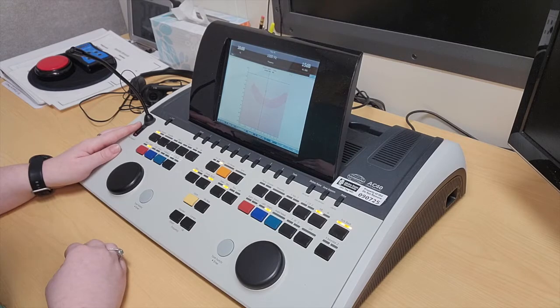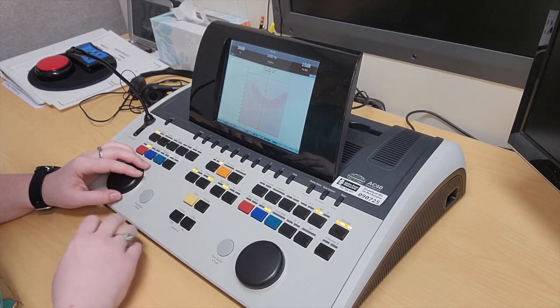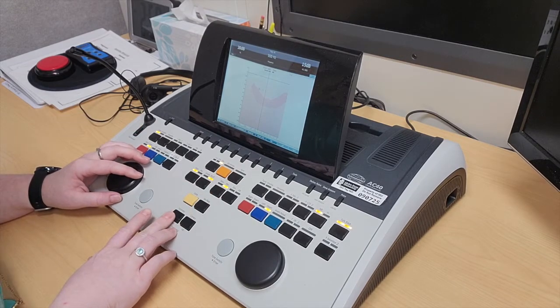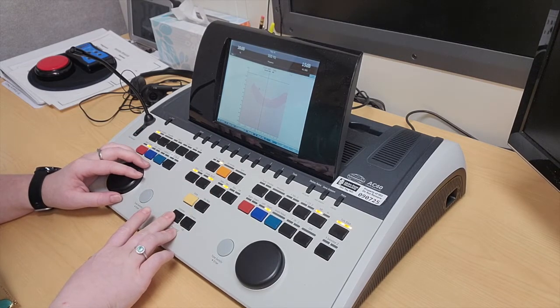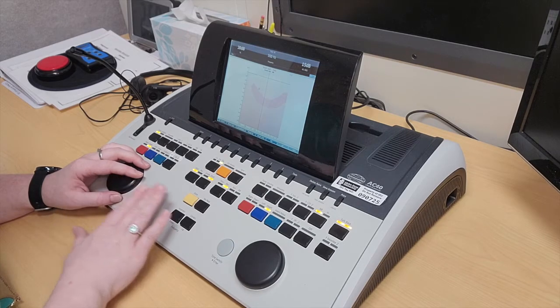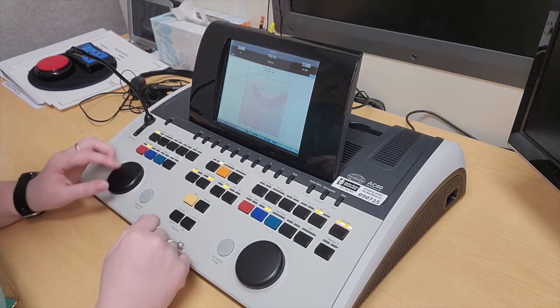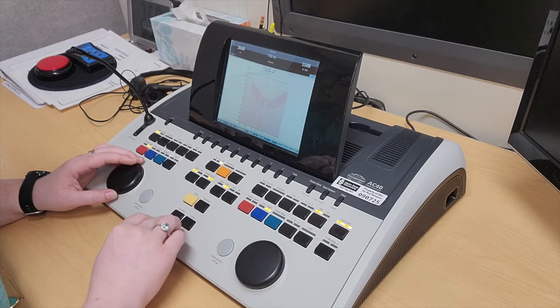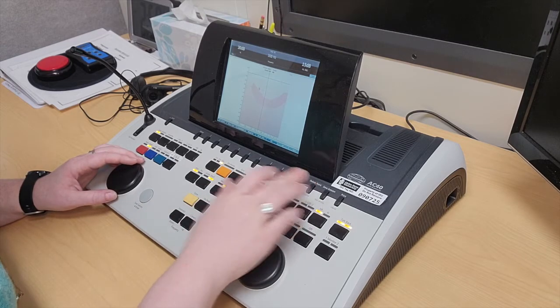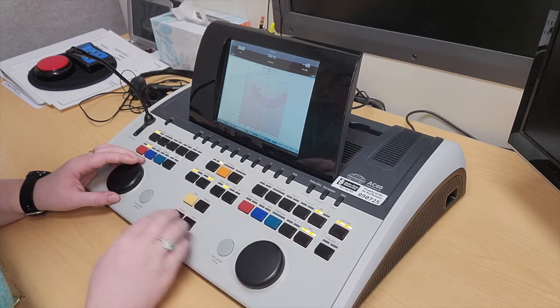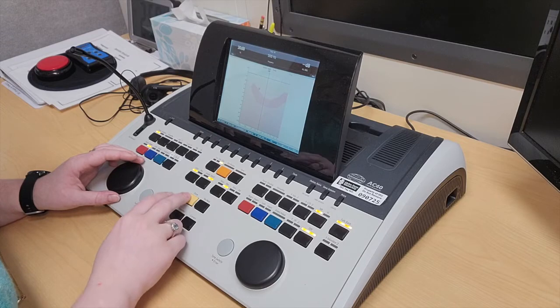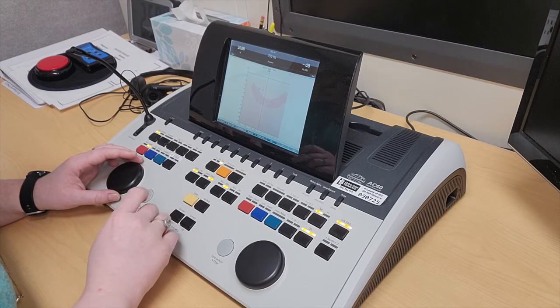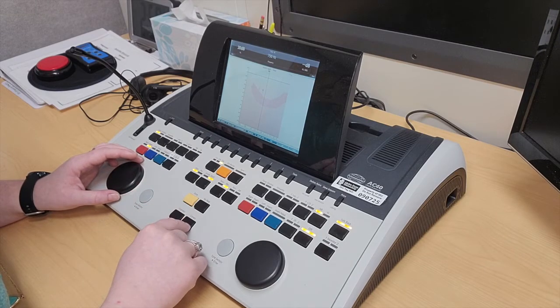Pure tone average calculations: that is 500, 1000, and 2000 Hz. If I put the marker here and press store, that's at 30 dB at 500 hertz.